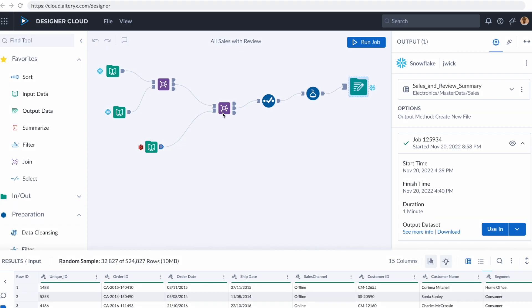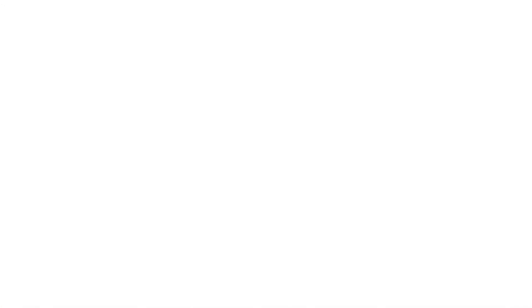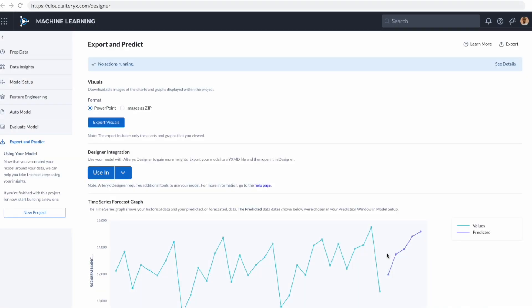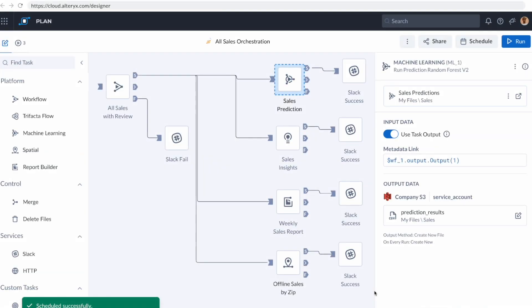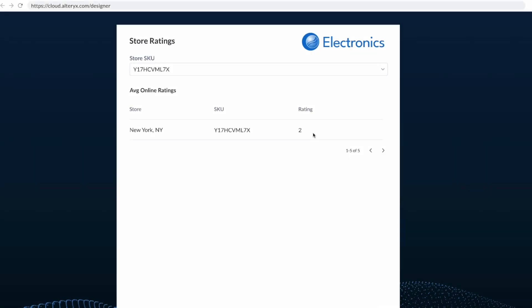In the last few minutes, we enabled the cloud by bringing the power of Designer to Designer Cloud. We've leveraged the power of artificial intelligence by having AI analyze that data and machine learning models to predict the future of that data. We've created end-to-end automation across this entire ecosystem of products, and we've done true data democratization by building our own application on top of it to share with anyone in our organization.